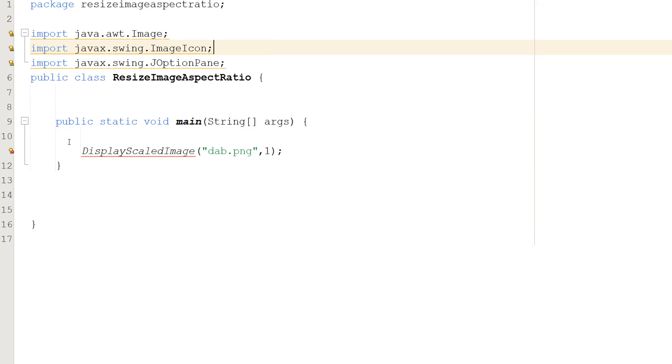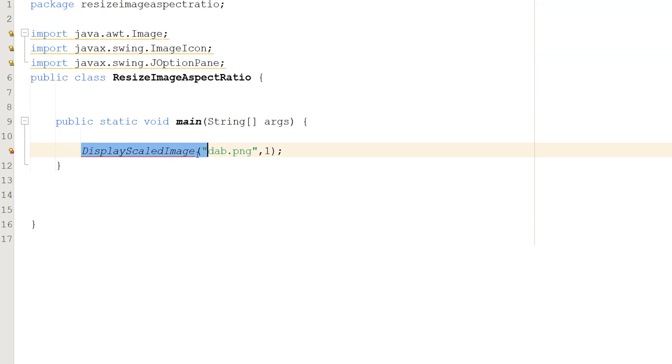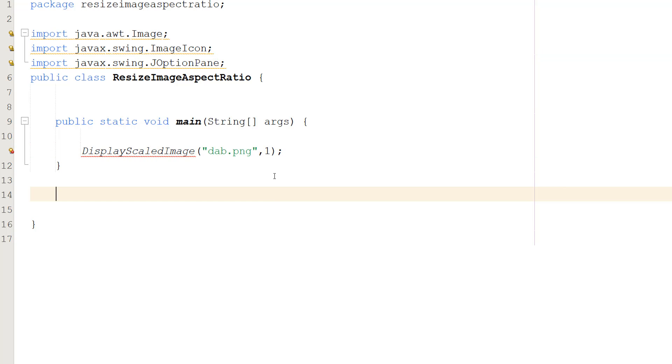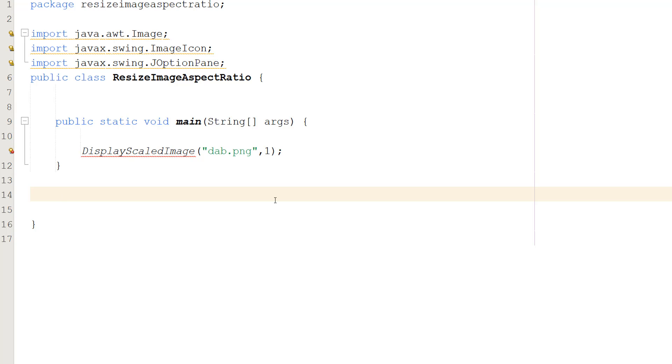And in our main method we're only going to do DisplayScaledImage, the file path of your image, and a scale factor. This tutorial we will only be working with integers. If we want to do floating point or decimal numbers we need to do a bit more, so that's going to be a separate video. But write this line of code here because we're going to be making this function in a second.